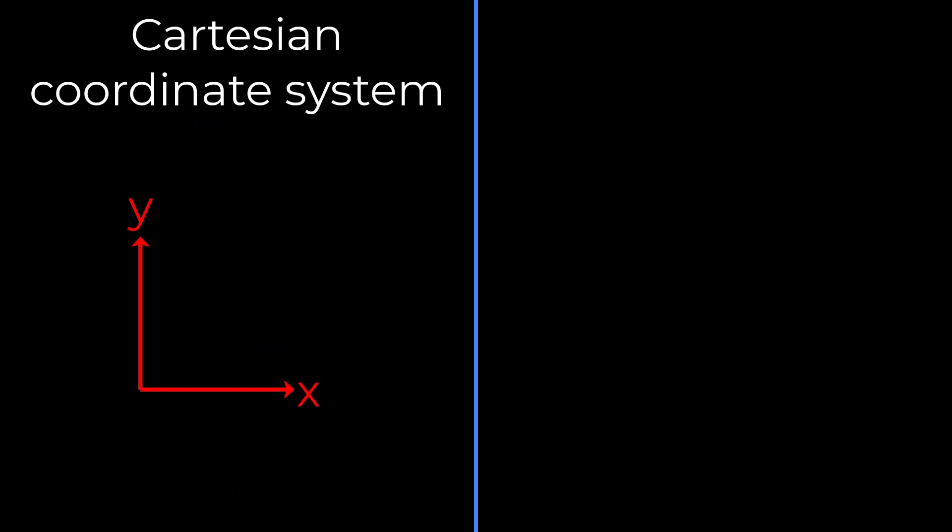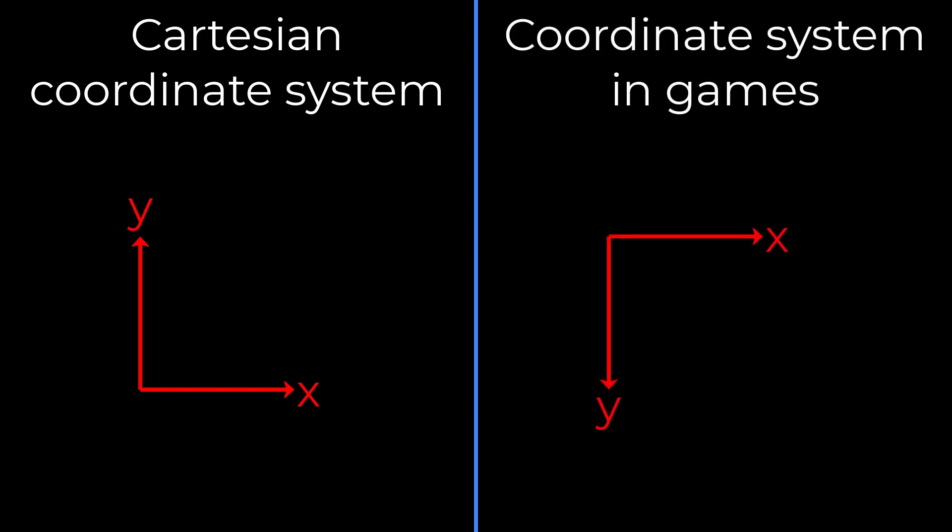At school, we learned about the Cartesian coordinates, which looks like this. But in F2 and many other games, the coordinates look like this. It always begins at the top left corner.